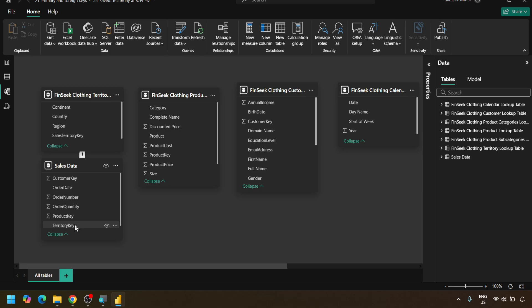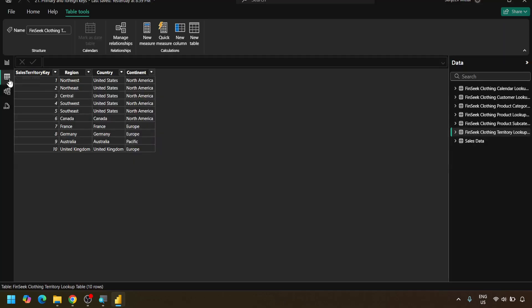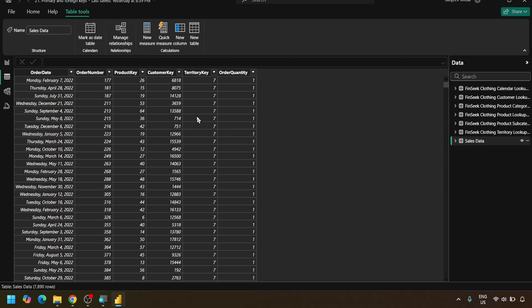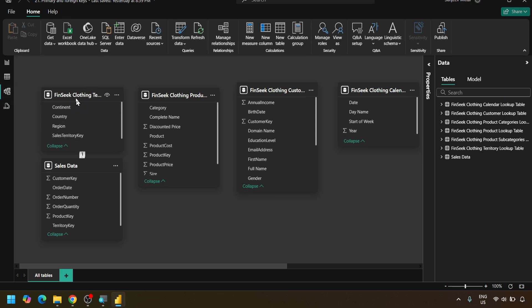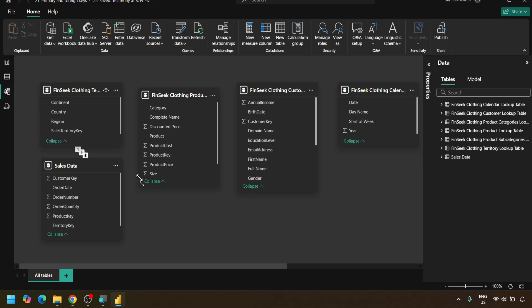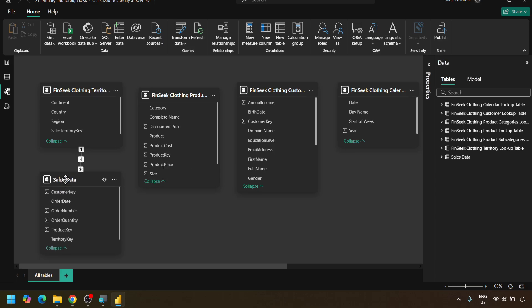The same thing can be seen in our table view as well. If we go to sales data, territory key number seven is shown multiple times because multiple customers have purchased within that territory. So we can conclude that sales data is our foreign key table and the territory key table becomes our primary key table, and we can go and create identifiers for that.